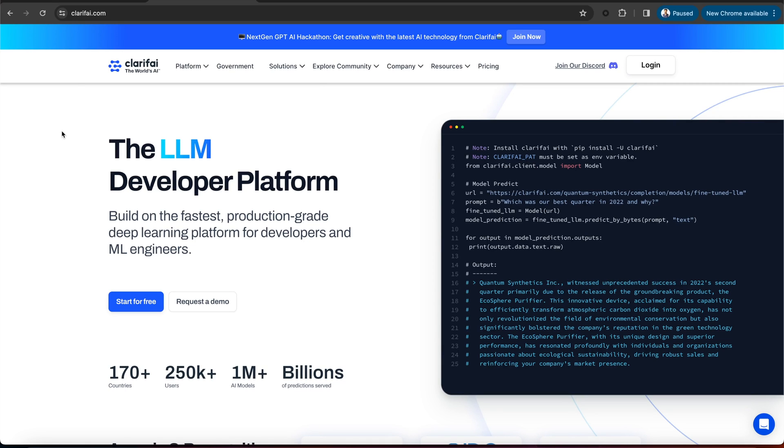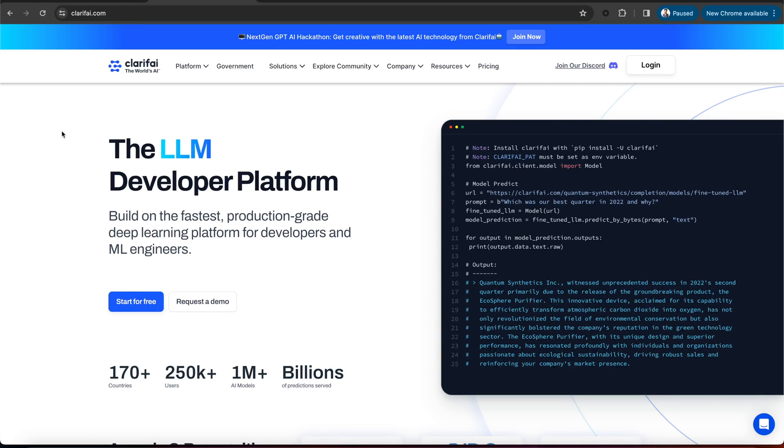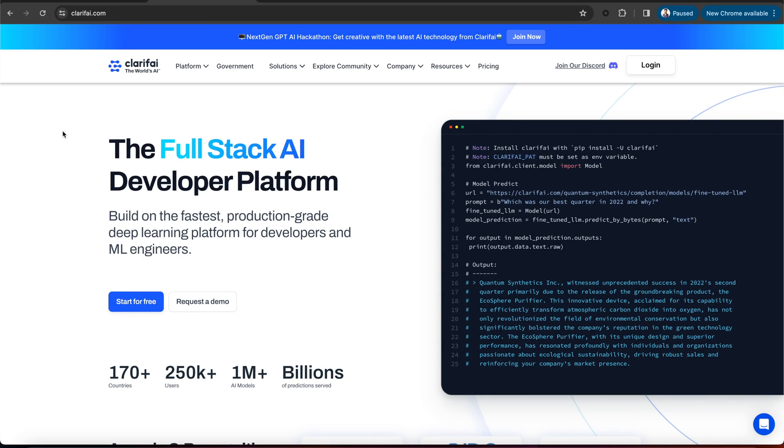GPT-4 Vision is a large multimodal model from OpenAI that extends GPT-4's capabilities beyond just processing text. The model allows users to upload an image as an input and engage in a conversation. Multimodal and generative AI refers to the ability to process, understand, and generate output for more than one type of data.